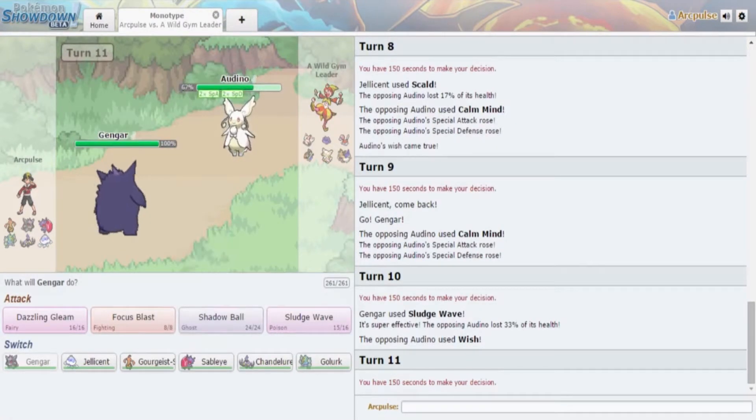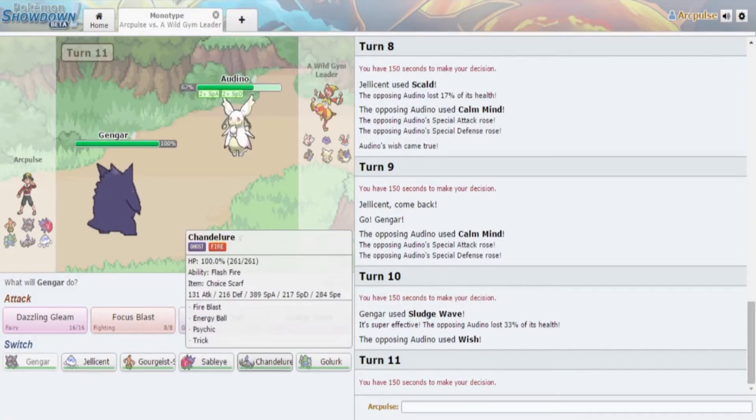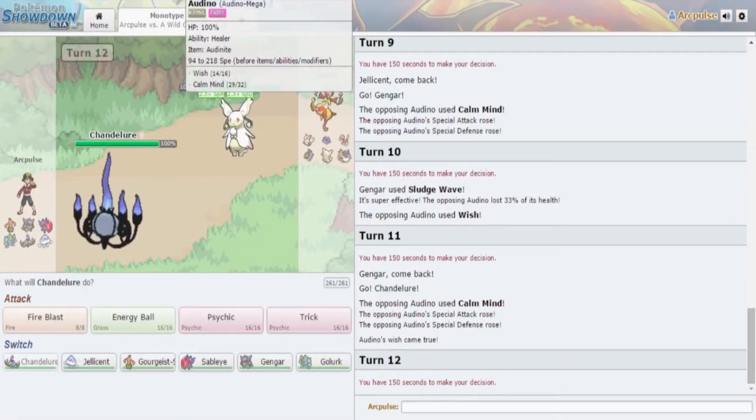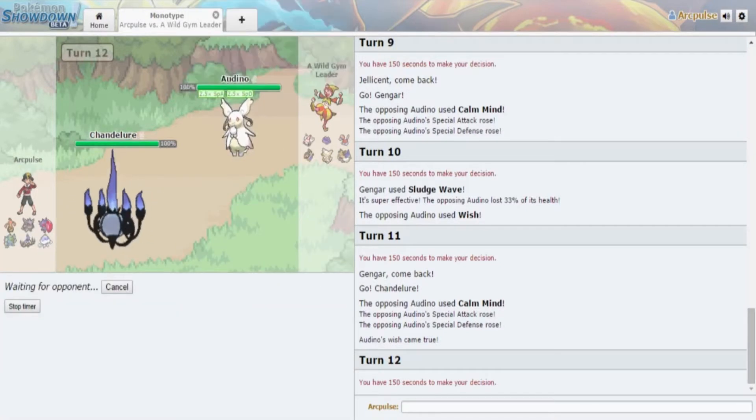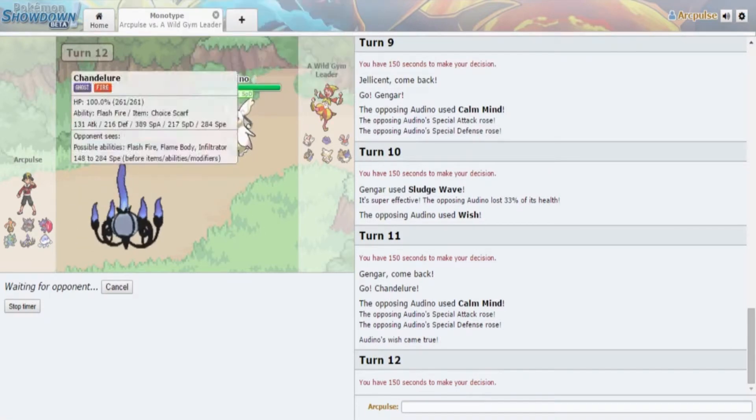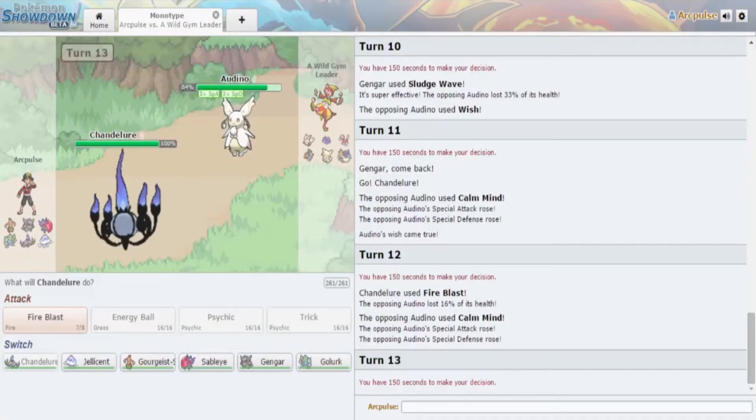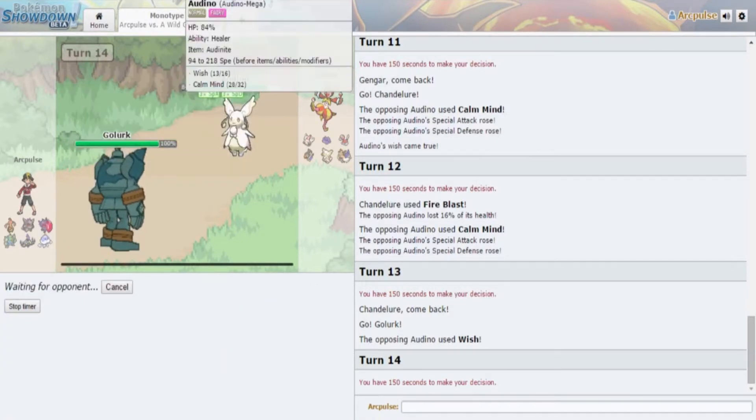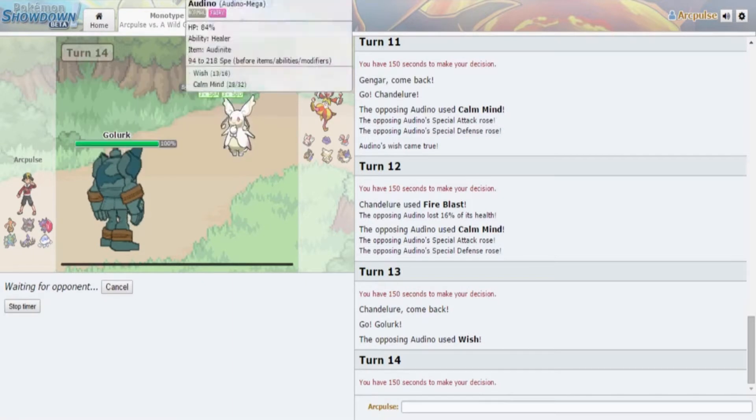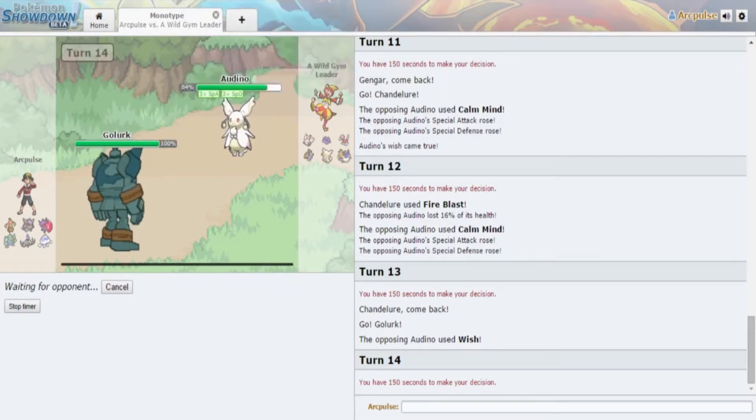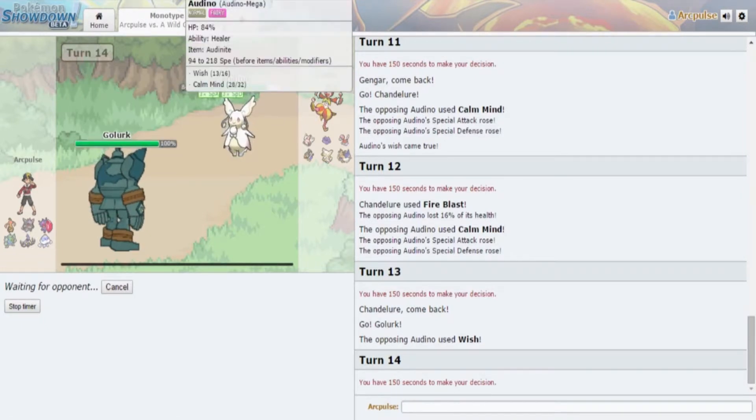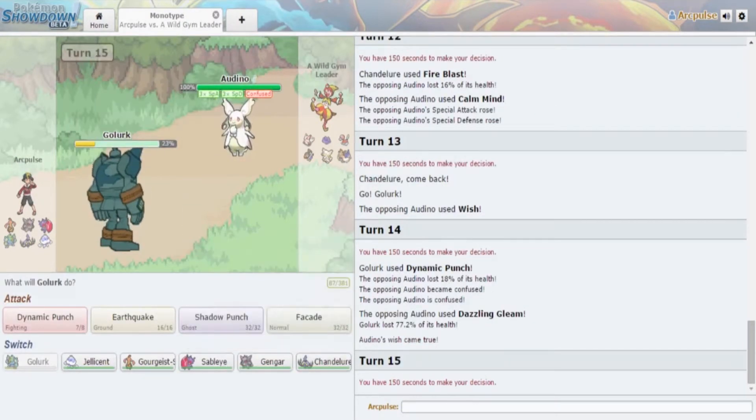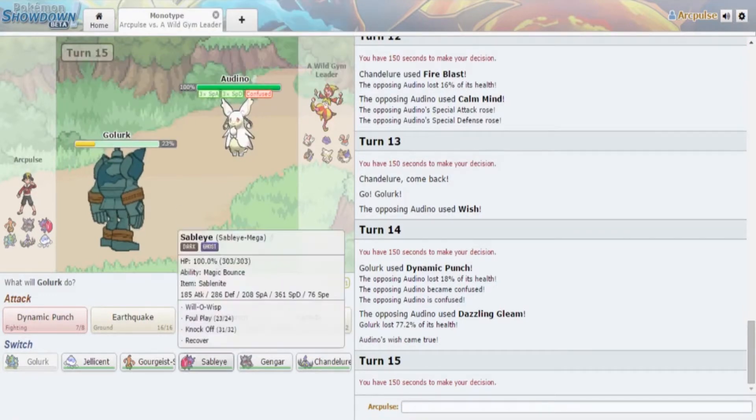He's gonna go off into Audino who is Healer. I'm just gonna Fire Off Recover. He's probably gonna set up Calm Minds. He's just gonna get a Wish Off. Maybe set up Calm Minds, yep it's Calm Minds. This is where it gets a little bit more scary because he could hit me up with a Dazzling Gleam but I'm gonna hit him up with a Sludge Wave. Oh my god that does crap actually.